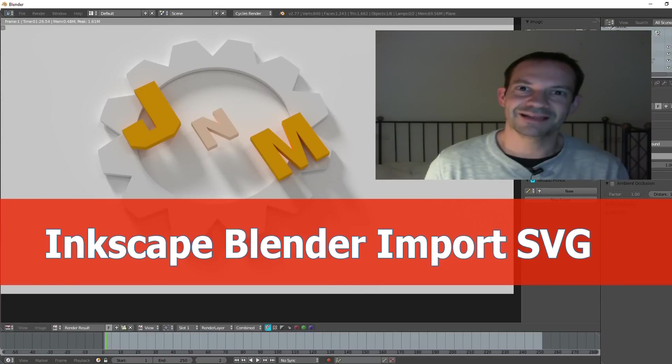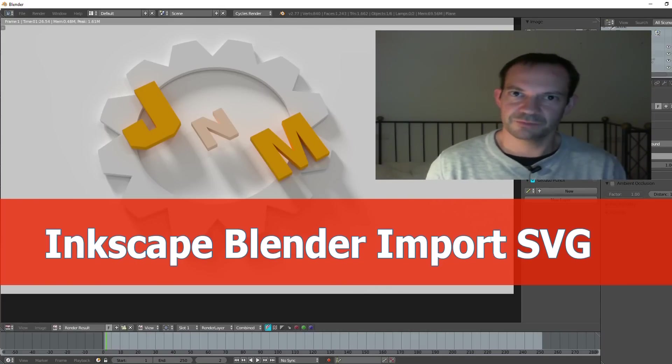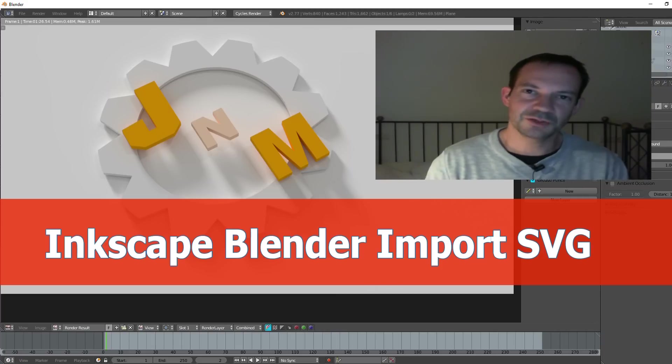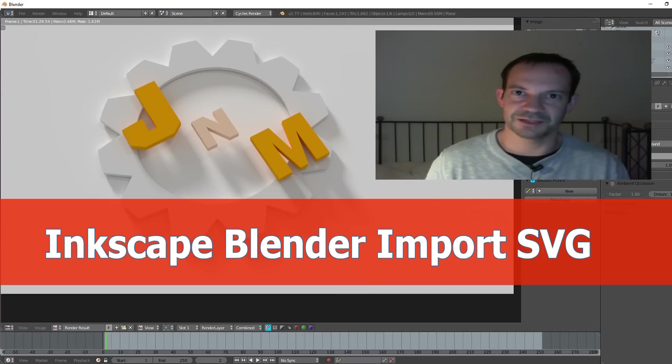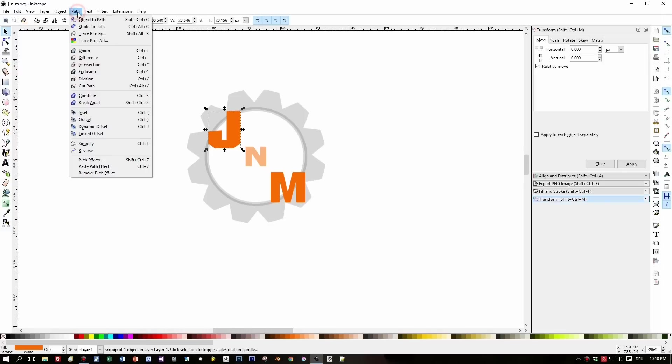Hello guys, in the last video I said that I will show how to import SVG created with Inkscape into Blender as 3D model, and here it is. So let's open up Inkscape and this is my logo.